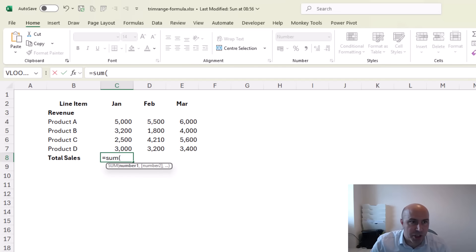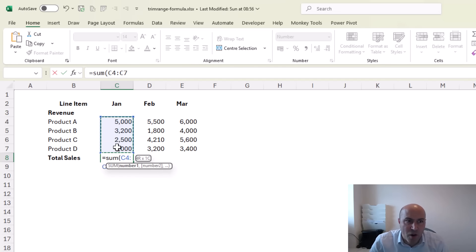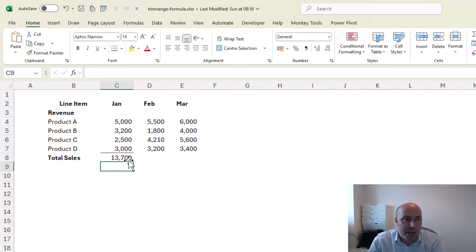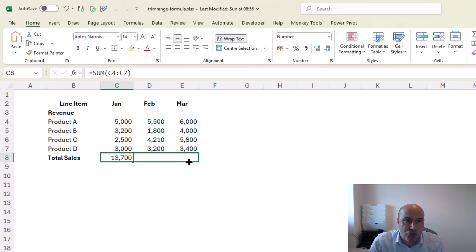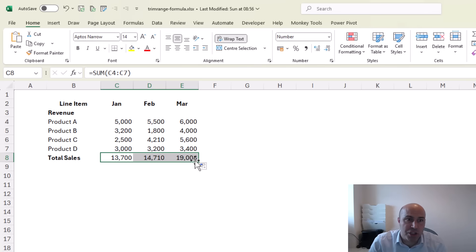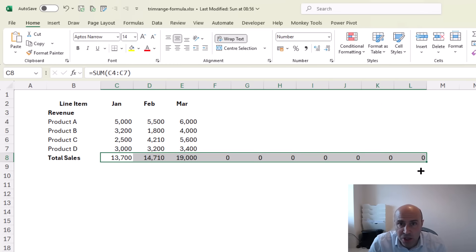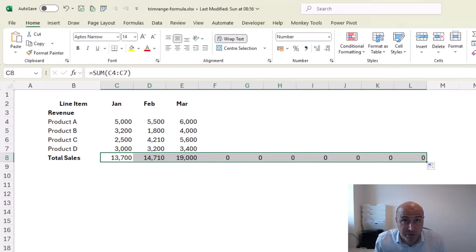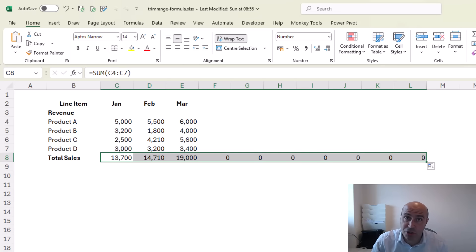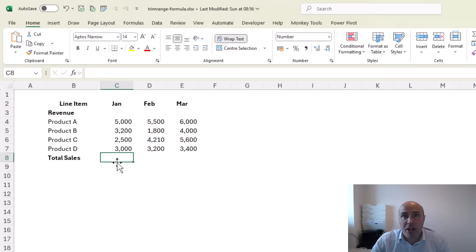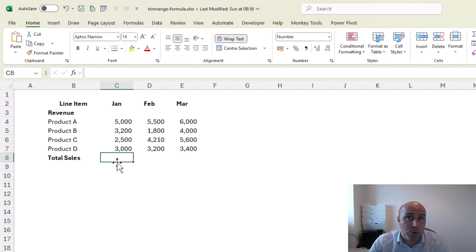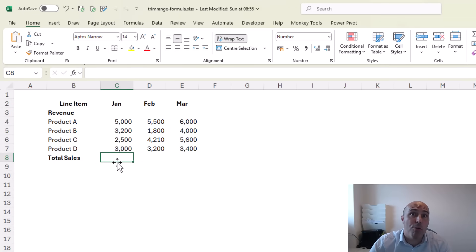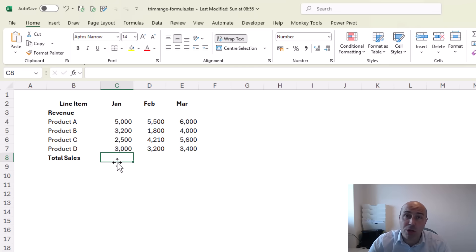...like a SUM function such as this using a really defined range that I then have to select and drag across, possibly to additional cells in preparation for future values. Otherwise I'm dragging it each month—not dynamic and prone to error.